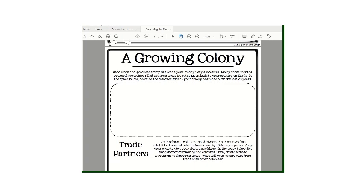Hi, happy Monday. We are going to continue with colonizing the moon.